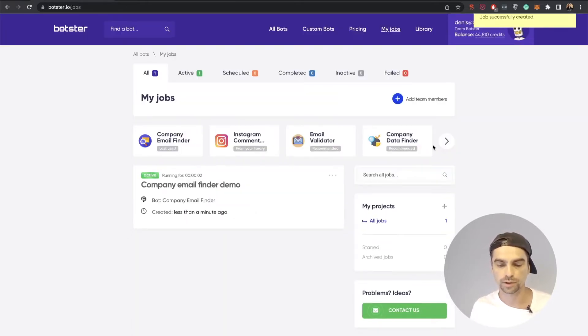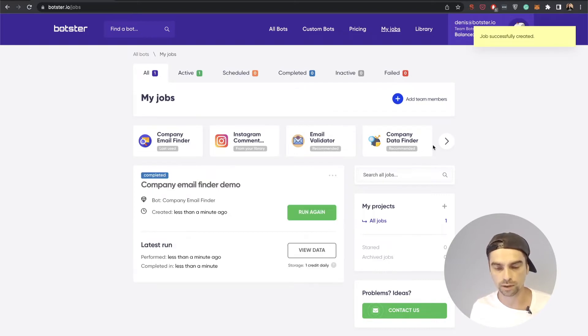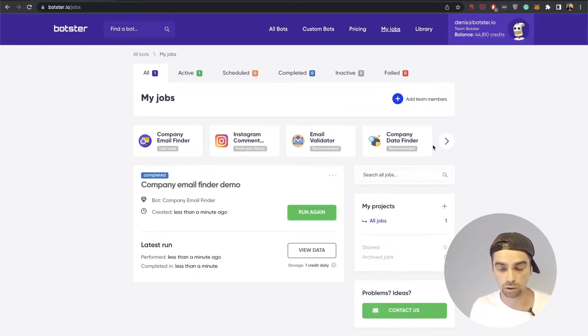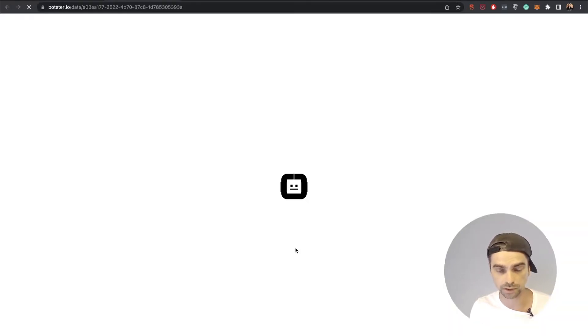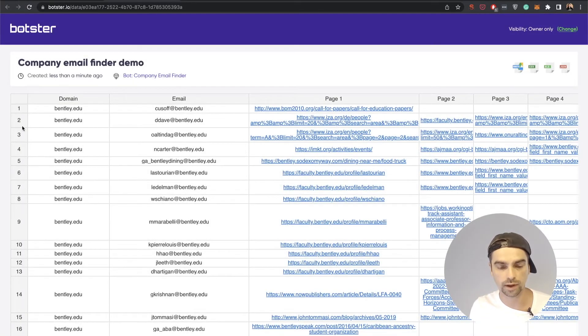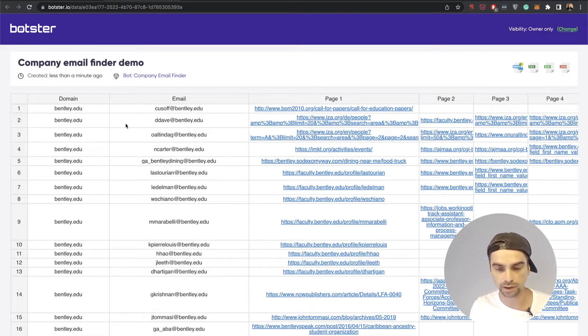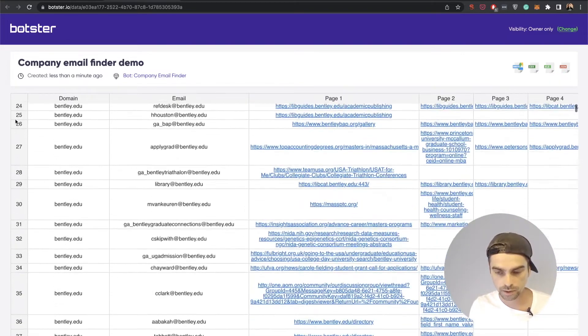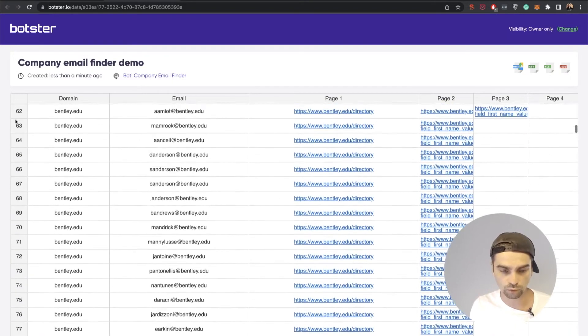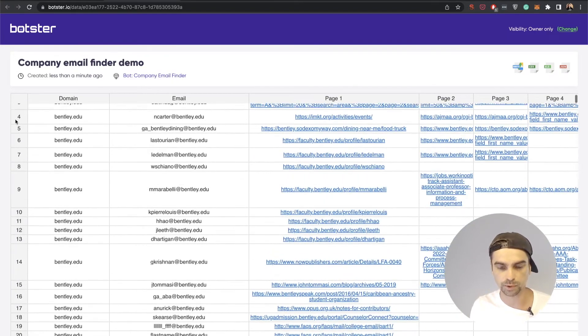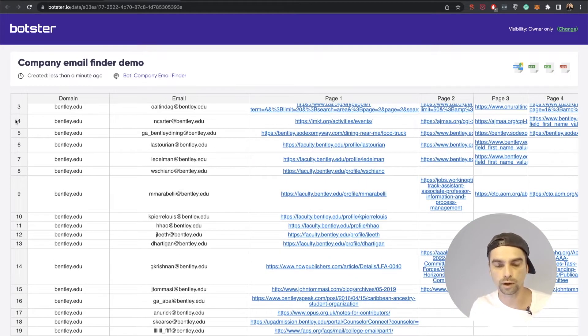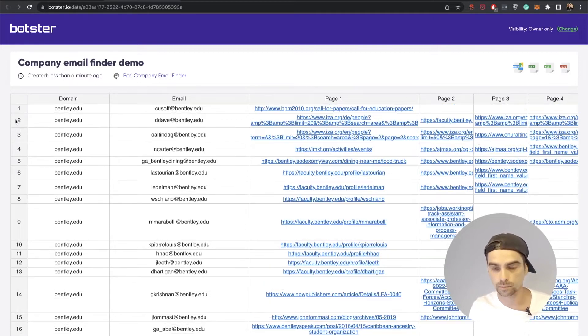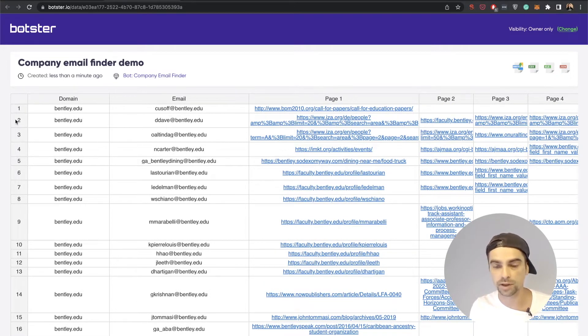As you can see, the job was created and is now in an active state and it's already completed. Let's go ahead and click the view data button. You can see that the bot found quite a few mentions of emails that contain the bentley.edu domain in them. Now you can go over the list and perhaps use it for your own task, be it cold calling or data population or something like that.